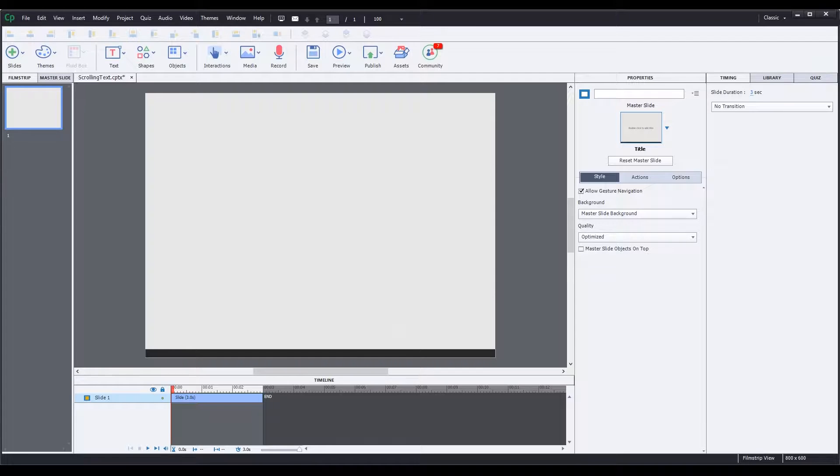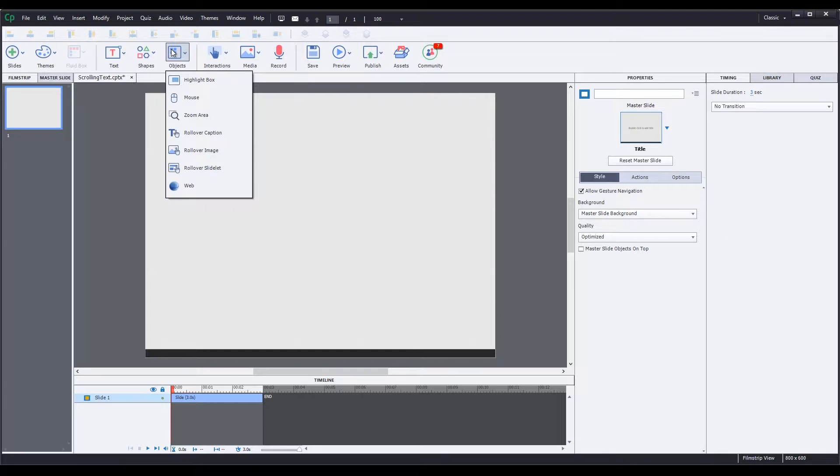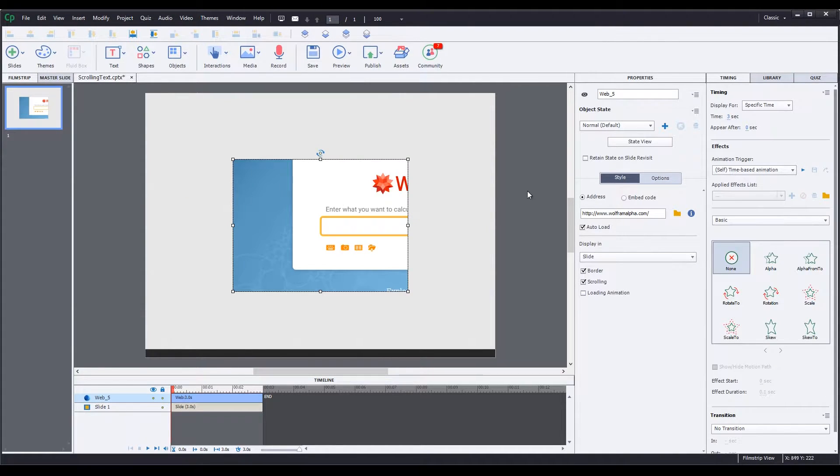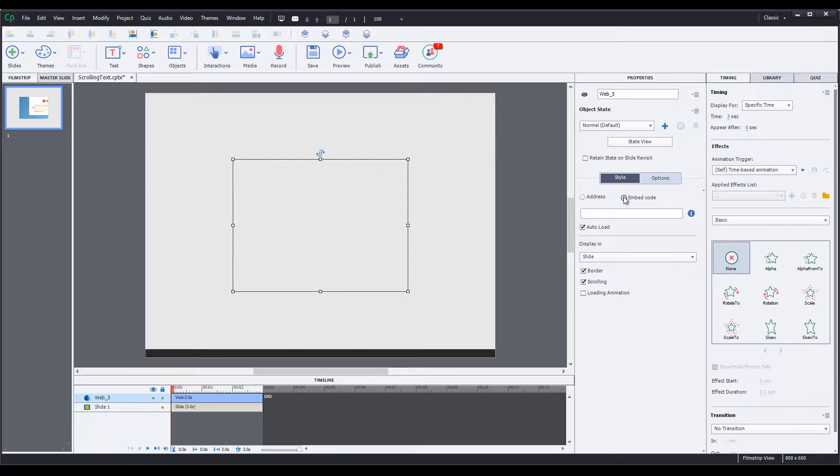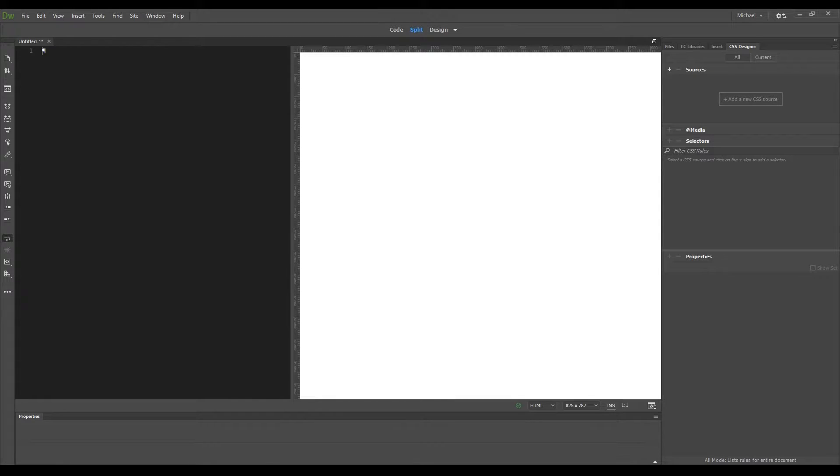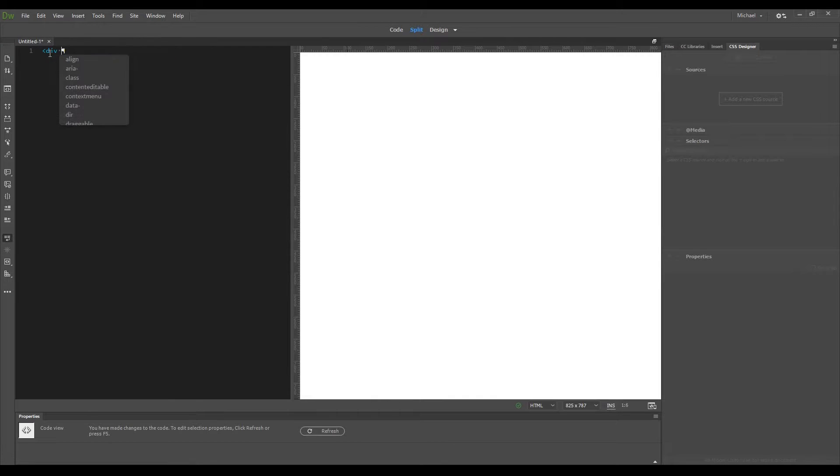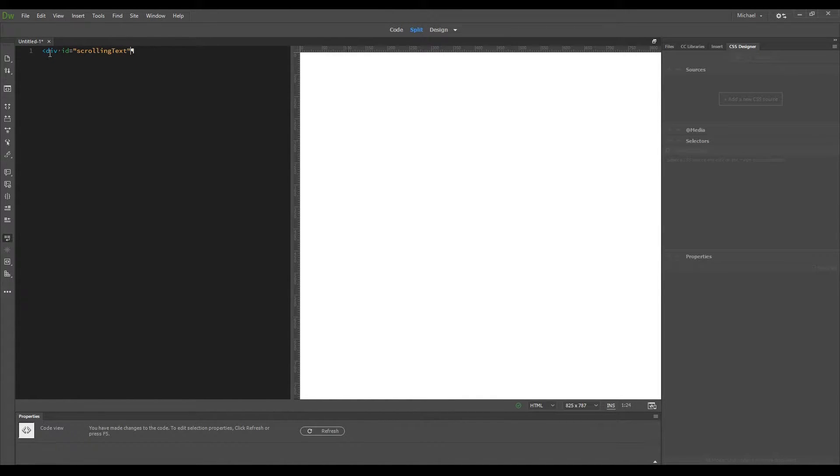Let's jump into Captivate and add a web object by selecting objects, web, and click on the embed code radio button. Now we need some code to embed, so I'm going to jump over to Dreamweaver to an empty HTML file I've already created. Depending on how you have Dreamweaver set up, your view may be different than mine. I'm using the split view with code on the left and design on the right. The first thing I'm going to add is a div tag, which is going to contain all the text. Assign it an ID of scrolling text, and add the closing div tag.